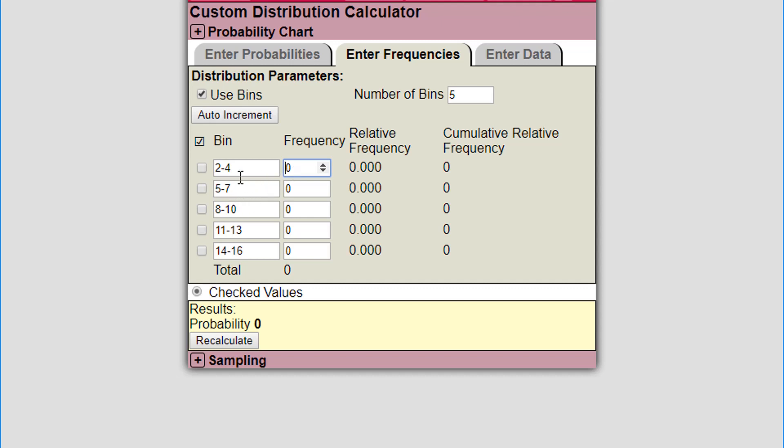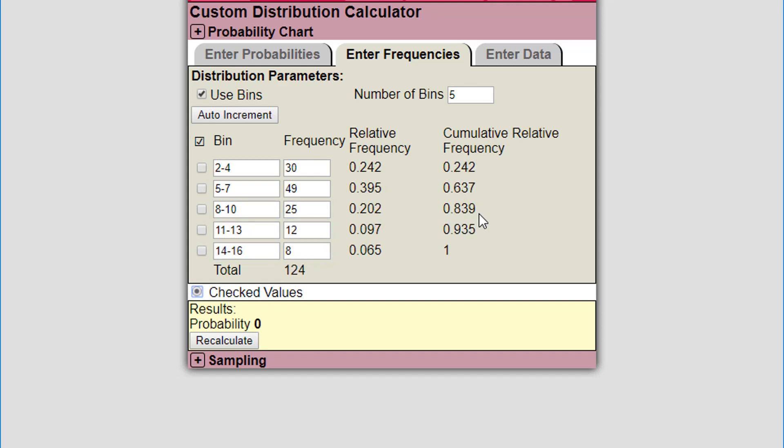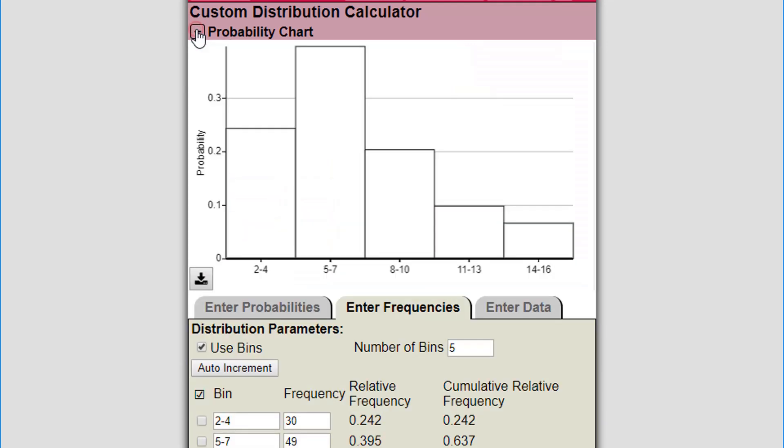Now I'm going to just enter frequencies. Let's say there were 30 observations from values 2 to 4, I have 49 from 5 to 7, I've got 25 in the next bin, 12 in the next bin, and 8 in the next bin. So I've had 124 observations. It tells me right there, calculates relative frequencies for me, and calculates a cumulative relative frequency.